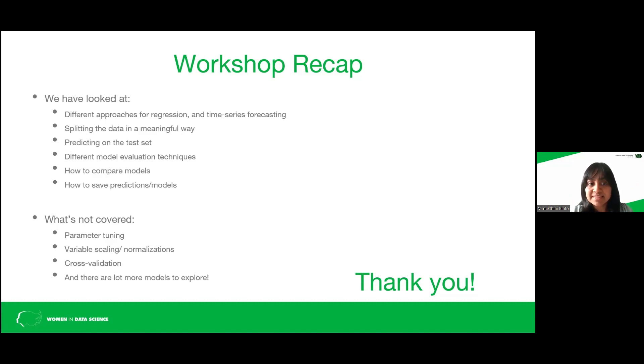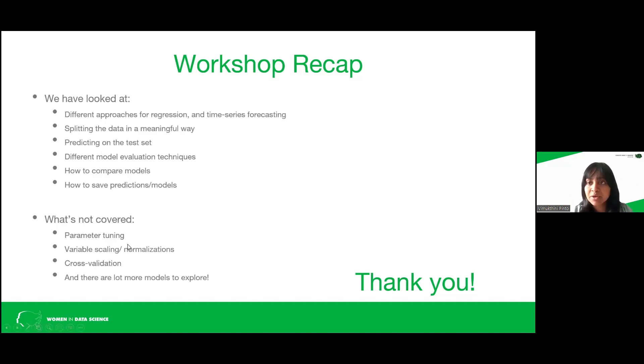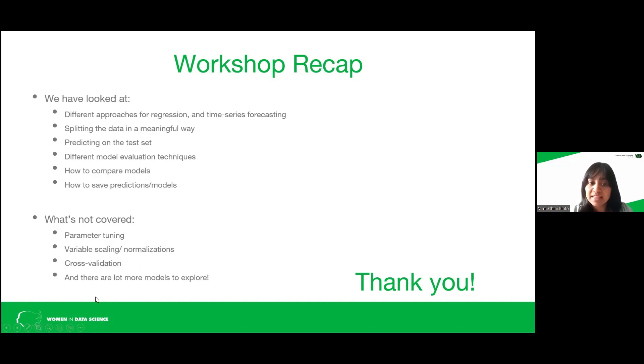But this is a one hour session and we haven't covered many things. So we haven't talked about parameter tuning, what cross validation is, different variable scalings and normalizations. And there are a lot more models that you can explore.